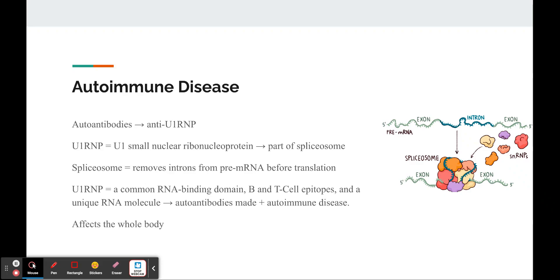Through some process where our immune system messes up, the U1-RNP becomes an antigen, which is presented on the MHC, developing the anti-U1-RNP antibody. And since U1-RNP and the spliceosome are crucial in every cell and every protein synthesized, it makes a lot of sense that when autoantibodies attack U1-RNP, a variety of symptoms are presented.